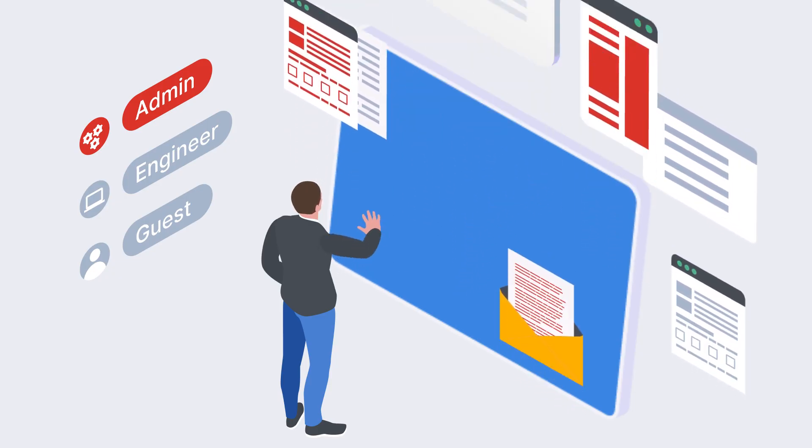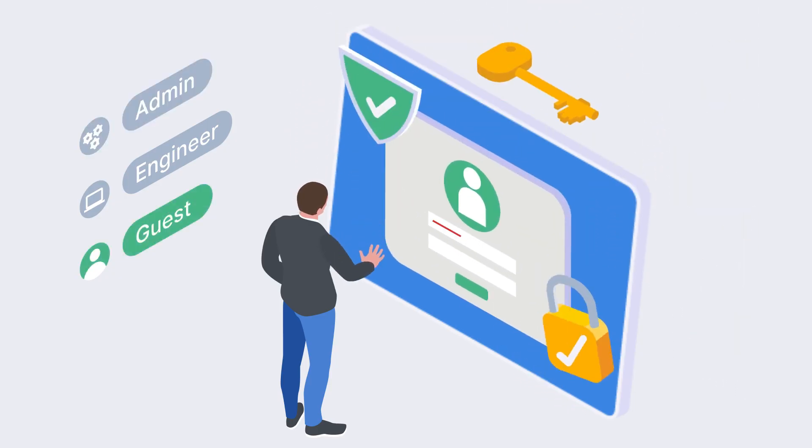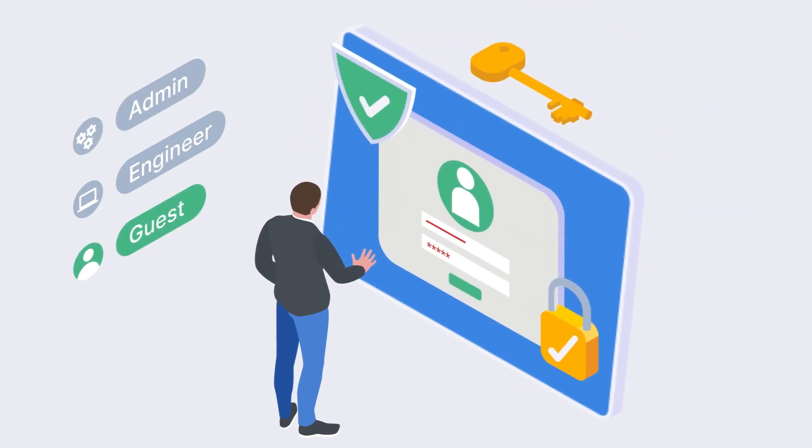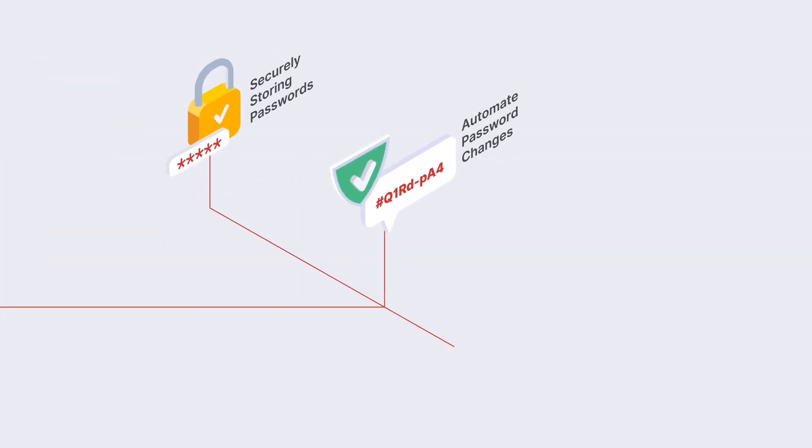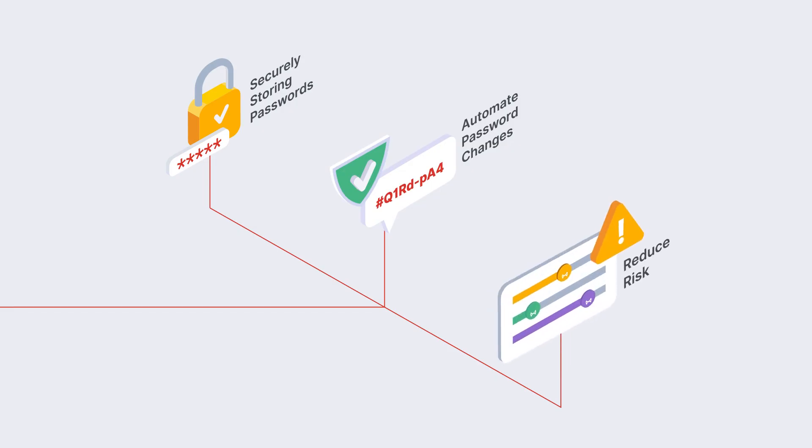That granular control also extends to password management. Forta SRA securely stores passwords, automates password changes based on your own policies, and reduces the risk of unnecessary exposure.